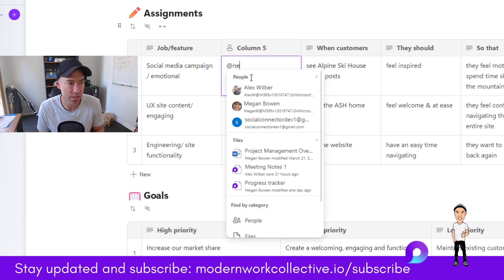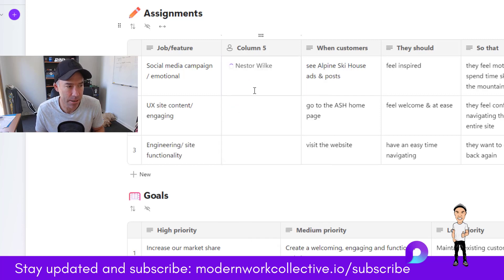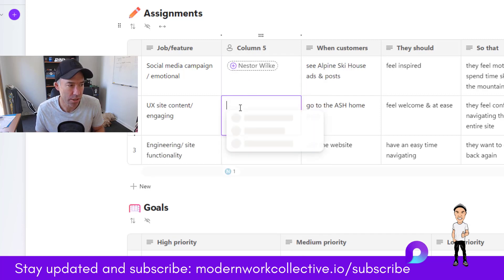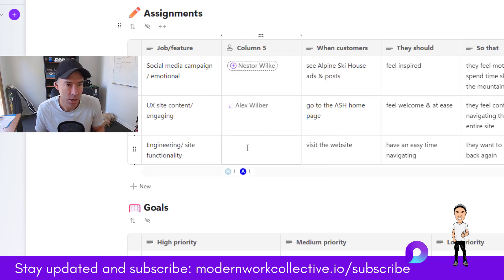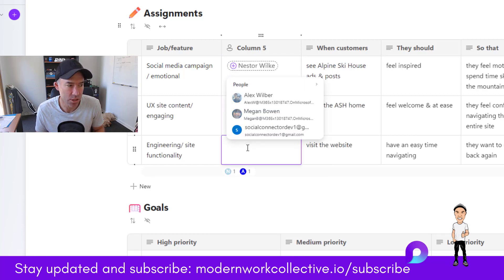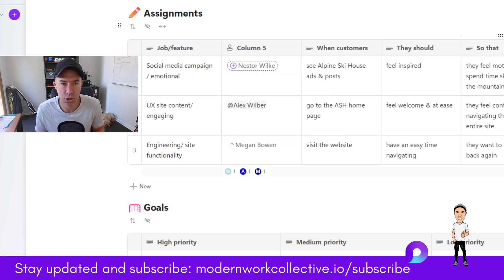Let's assign this one to Nestor, this next one to Alex, and this third one to Megan.